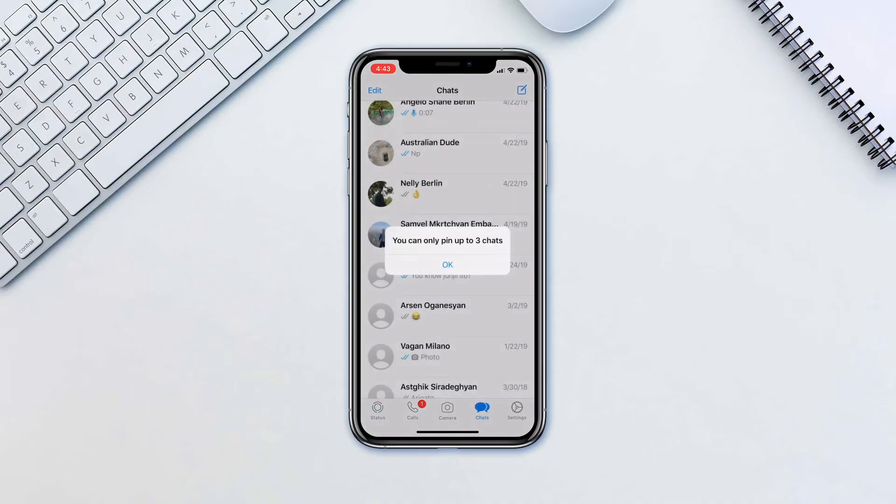It's only possible to pin 3 chats though, so don't get too complacent with your replying.